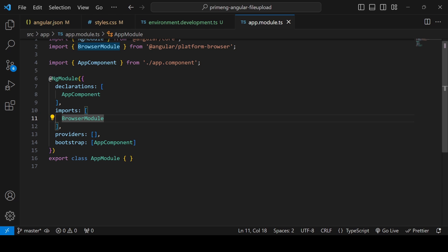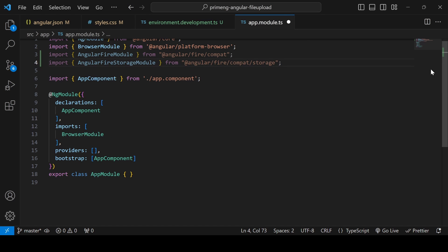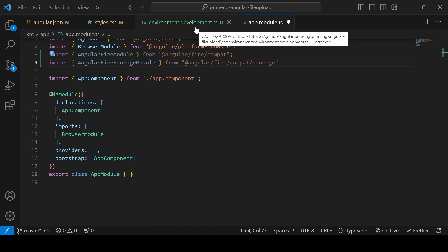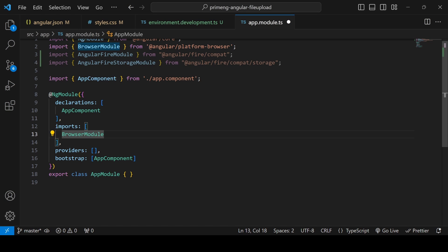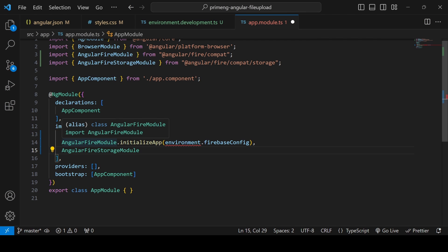Go to app.module.ts and add two modules: AngularFireModule and AngularFireStorageModule, because when we upload a file it goes to Firebase Storage. After importing those, initialize the app using the Firebase configuration from the environment.development.ts file by calling AngularFireModule.initializeApp with the environment configuration.